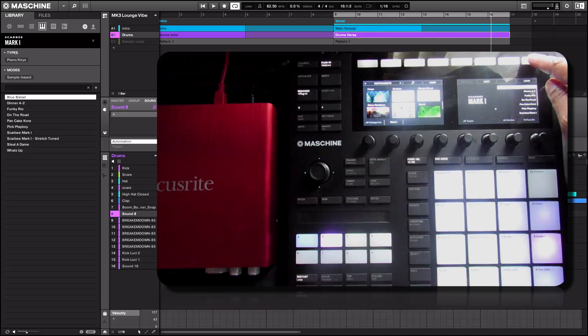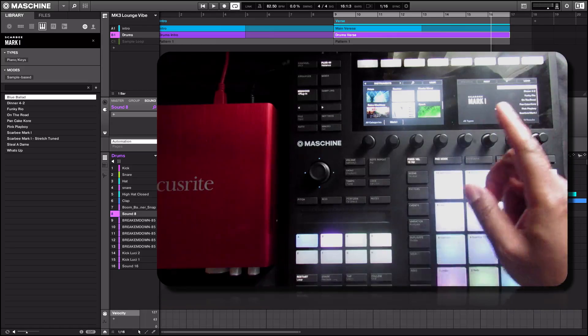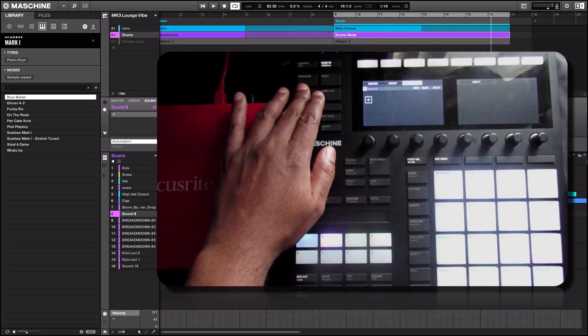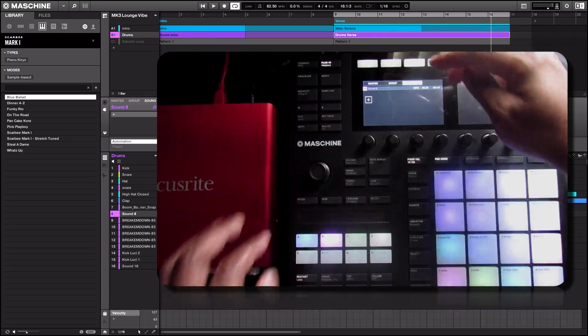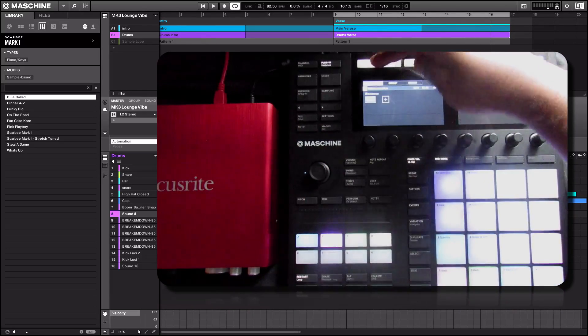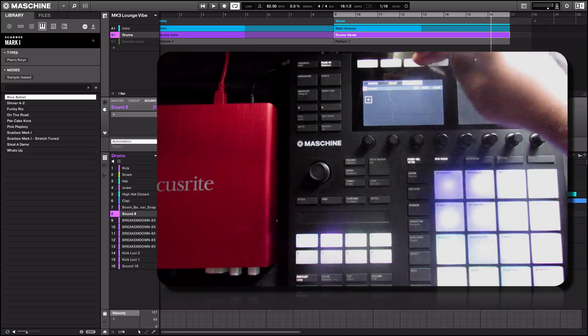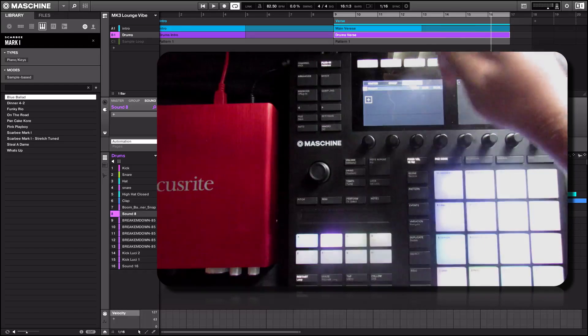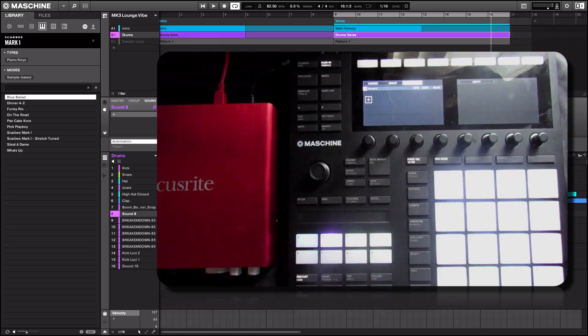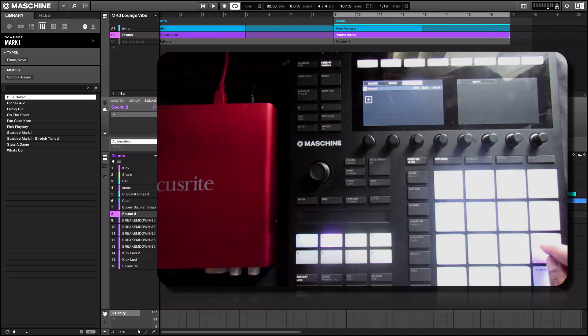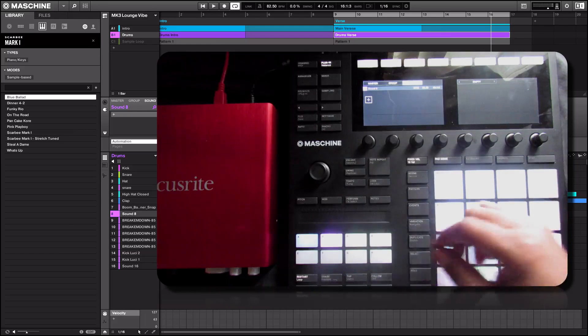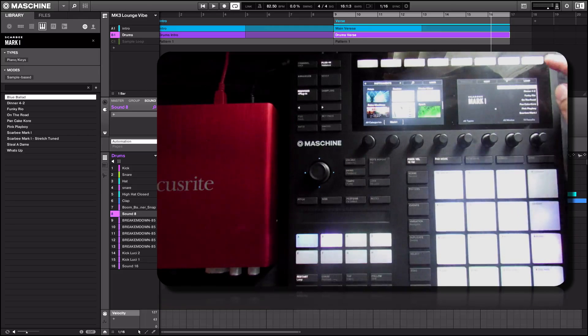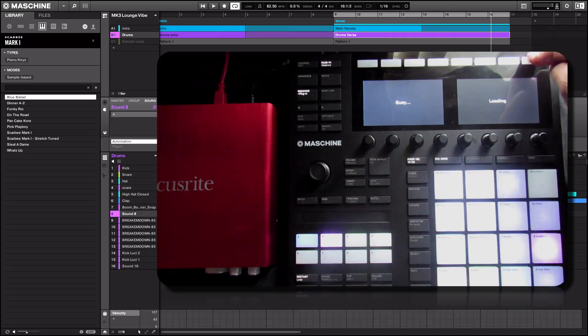We'll select load here, and again we're on a sound. Make sure that you're on the sound, because you have a master level, a group level, and the sound level. So we have a blank sound here which is sound pad 8. As you see, 8, there's nothing on it. We're going to load blue ballad on there.